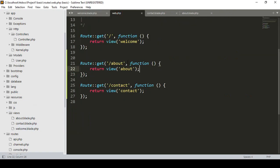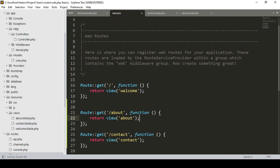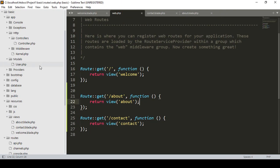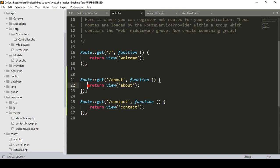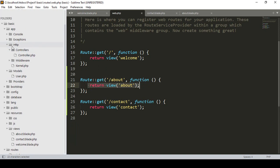In this video we will work on something more interactive. Before, I loaded all the view pages directly from the route. Now I want to load all the view pages from the controller. To work with a controller, first we have to create one.